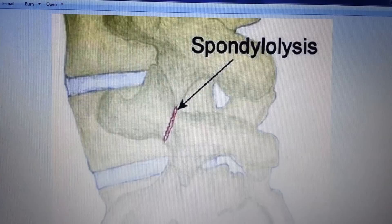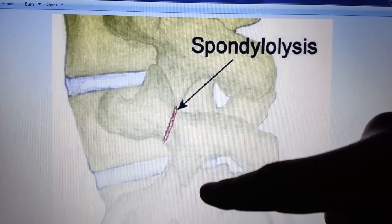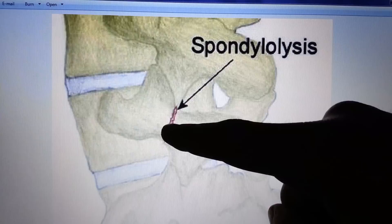Here you can see a good example. There's the hindquarters, the back, the ears, the nose, and the front legs. This is a spondylolysis — a defect in the pars interarticularis — which is this part of the posterior column here.